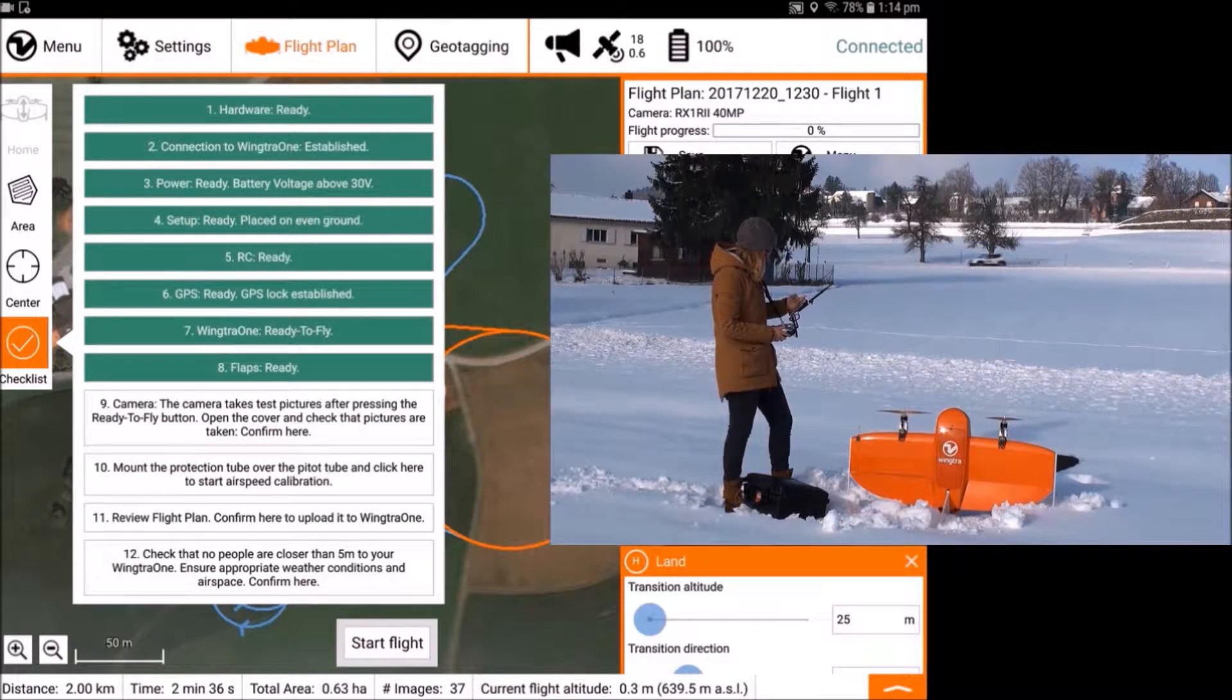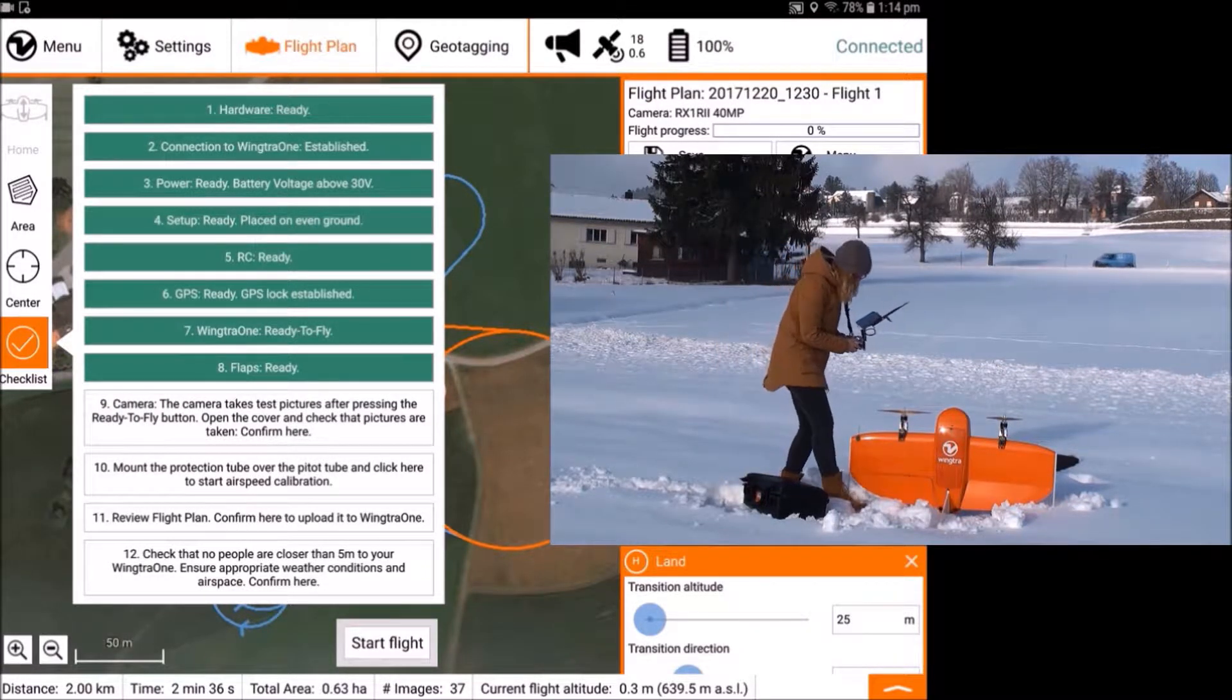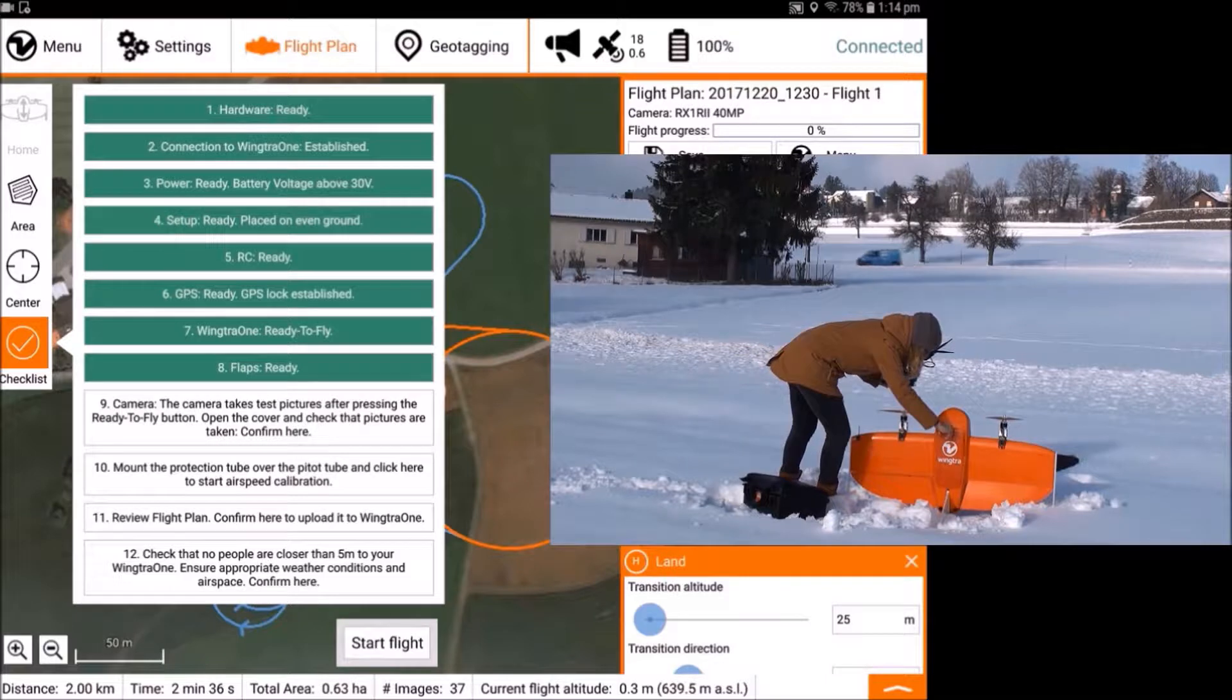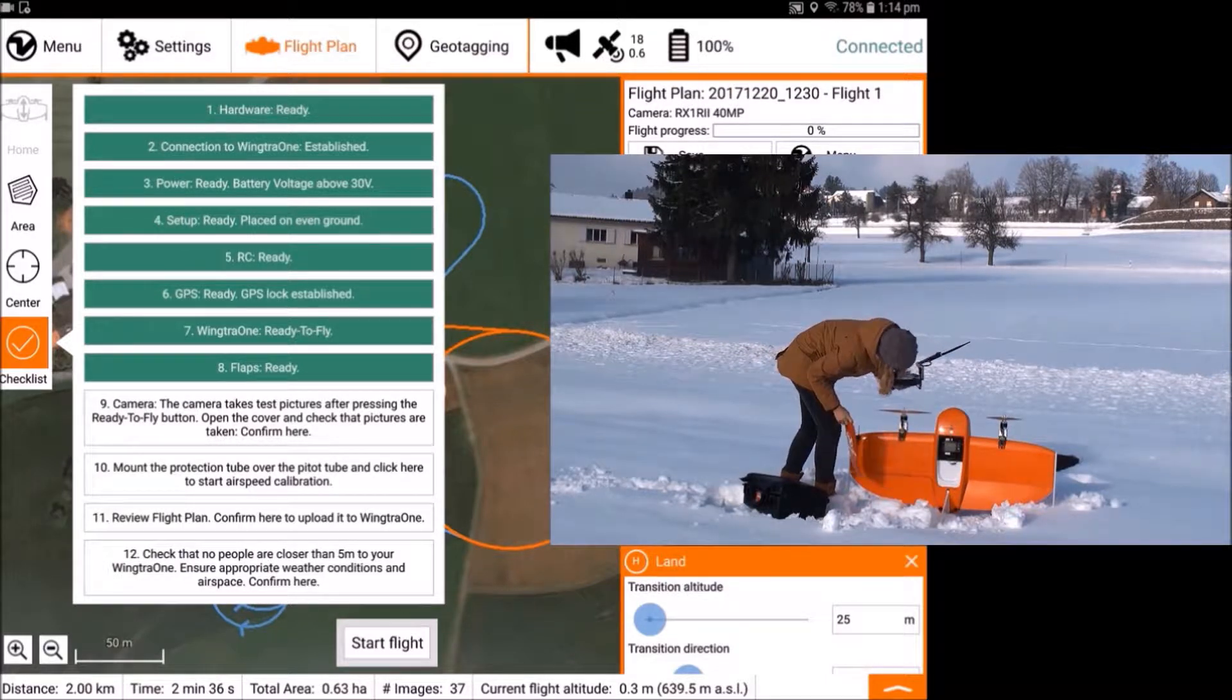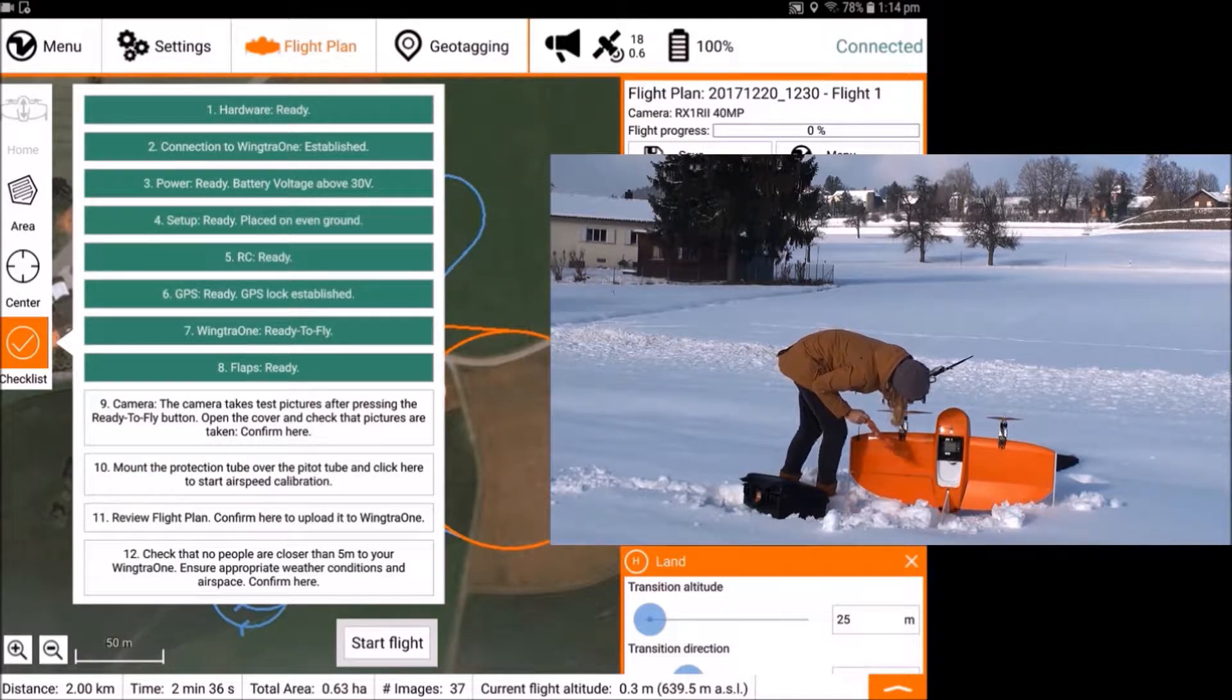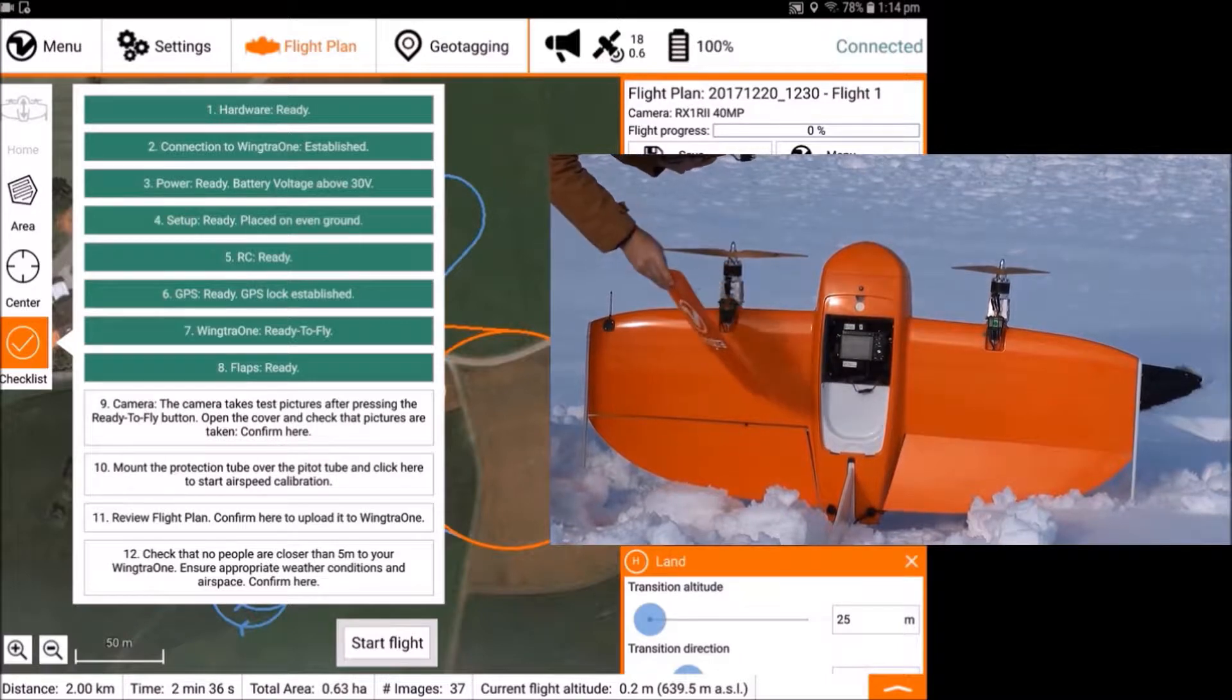After making Wingtra 1 ready to fly, the plane will trigger four test images to ensure the camera is working. For RX1, open the top cover and observe if the test pictures are taken.